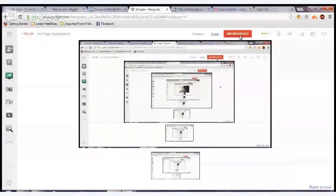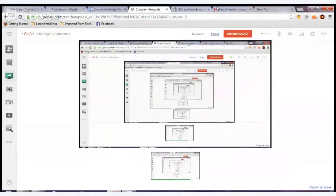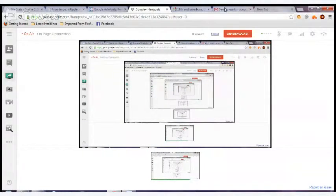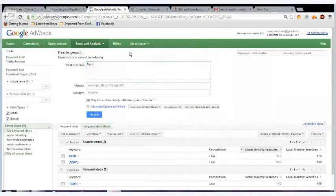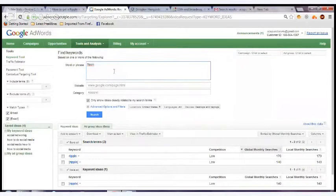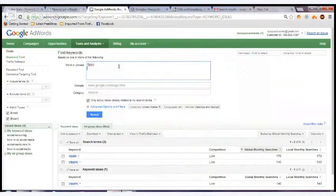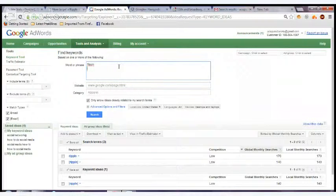First thing we're going to do is go to the Google AdWords tool, and I'm going to give you an example of Rippin. Rippin is a new social media app that is out there and is taking the world by storm.